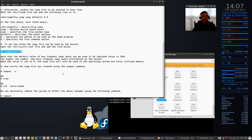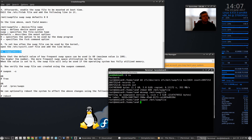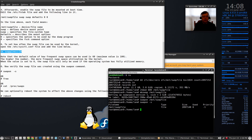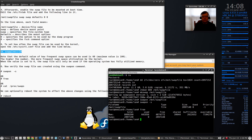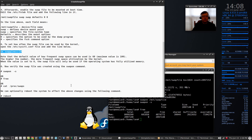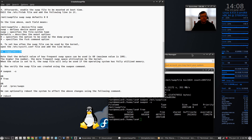Now in the terminal we can verify that the swap file was created using one of these commands: swapon -s, free, or cat /proc/swaps. If we try swapon -s, you can see that the swap file is there. If I type free, you can see the swap file appears to be active. Now all we need to do is reboot, and if you look at my Conky after rebooting, you can see I've got a 2 gigabyte swap file where before it said 0 bytes — the swap file is now functioning.